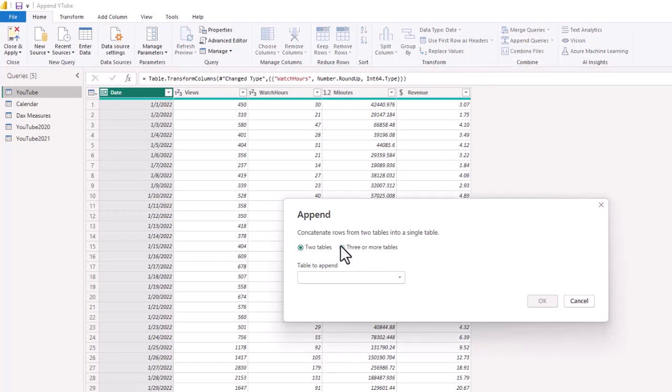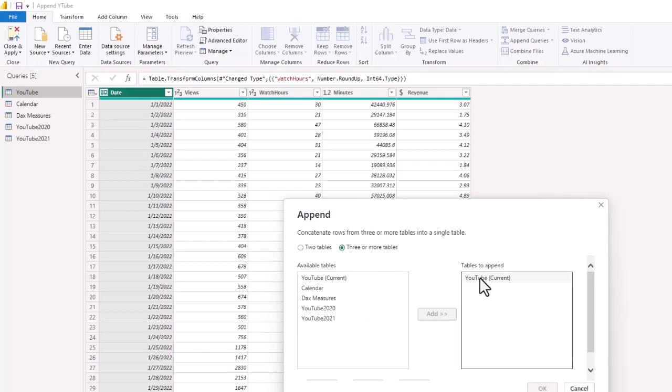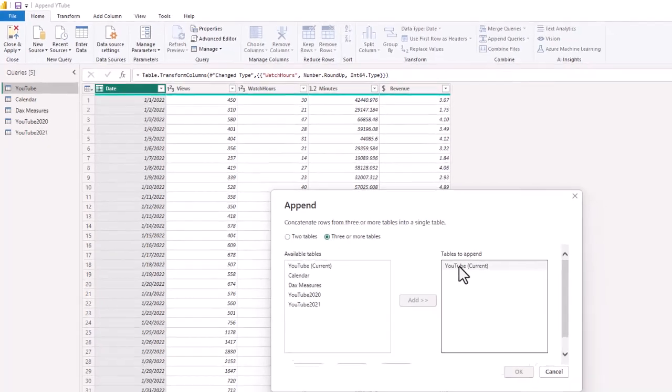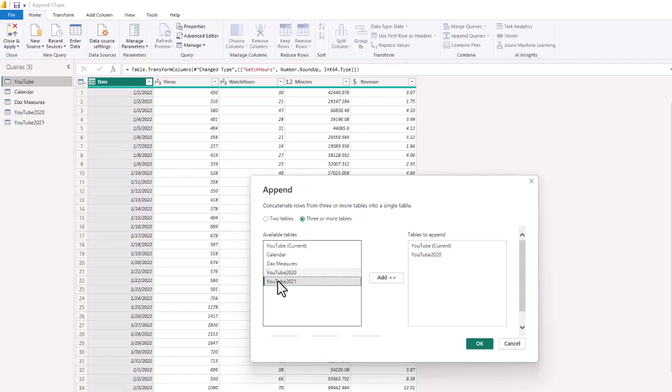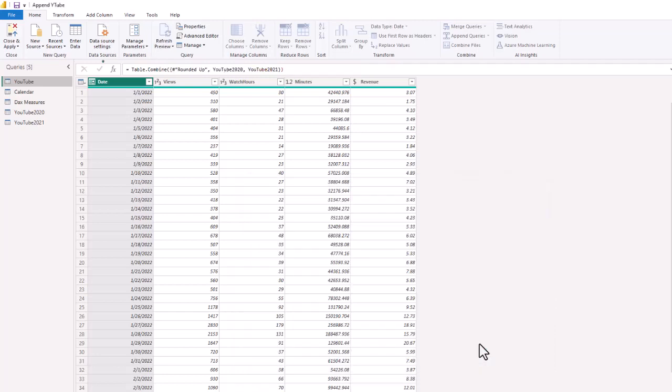We're going to do three or more tables. So the table to append is the YouTube current table, and we are going to add 2020, we are going to add 2021. Currently, we have YouTube 2020, we are going to add 2021, all to the current YouTube table. And just by hitting OK, we have done that.